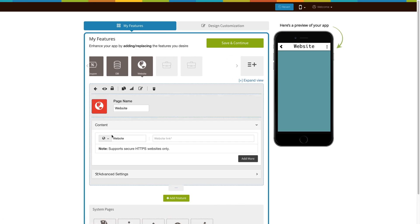The existing app users can add the website page into their app exactly the same way. Now let's take a look at all that you can do with the newly added website page. This is your page name. If you want, you can change it to what you would like.